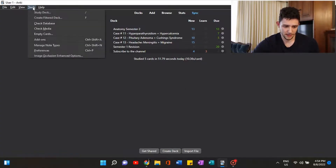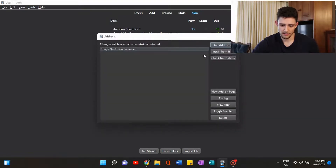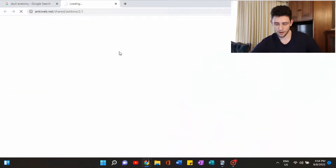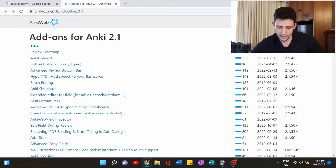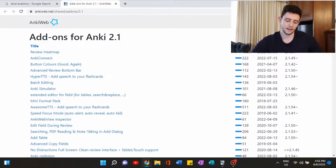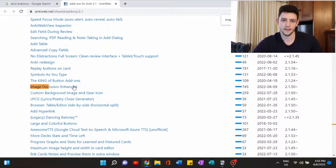I'll show you how to get Image Occlusion since it's not included in Anki by default. Go to Tools, then Add-ons, then Get Add-ons and Browse Add-ons. This brings you to the Anki website, which gives you a massive list of all the add-ons the community has programmed. To find Image Occlusion Enhanced, just Ctrl+F 'image occlusion,' click on it, and it'll give you a tutorial on how to download it.